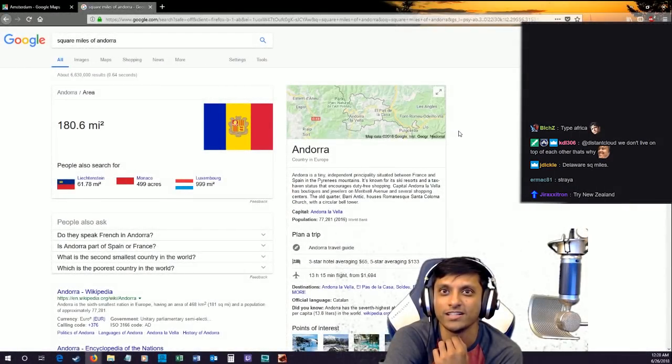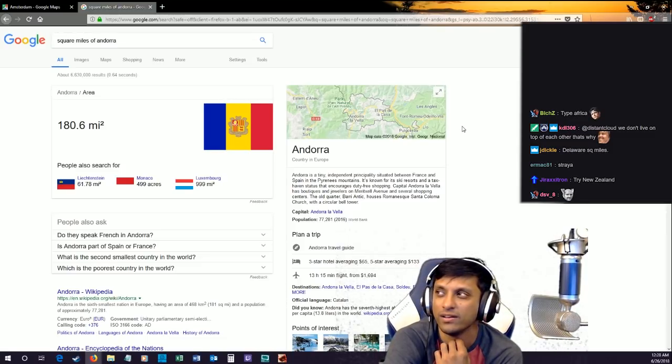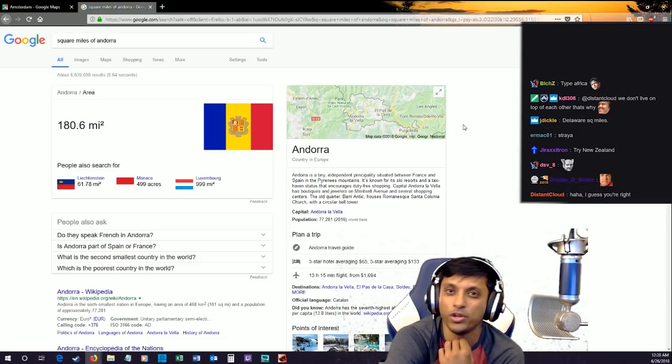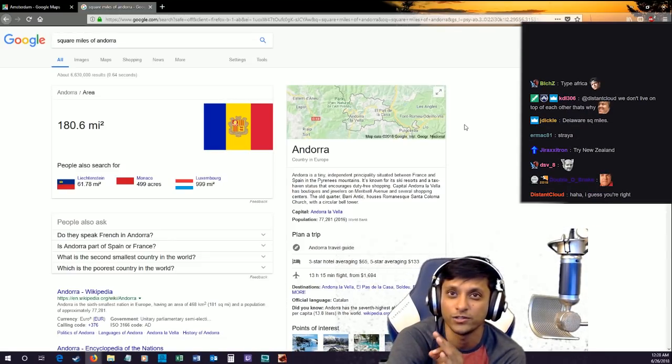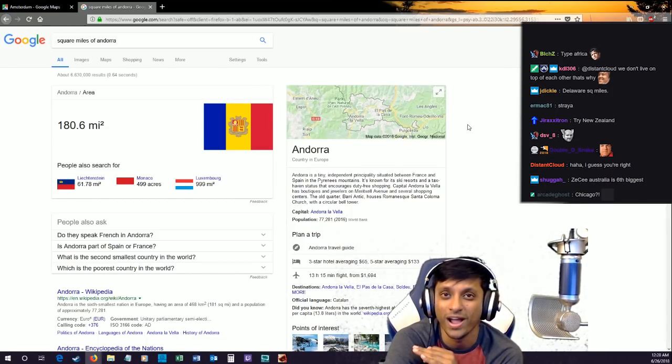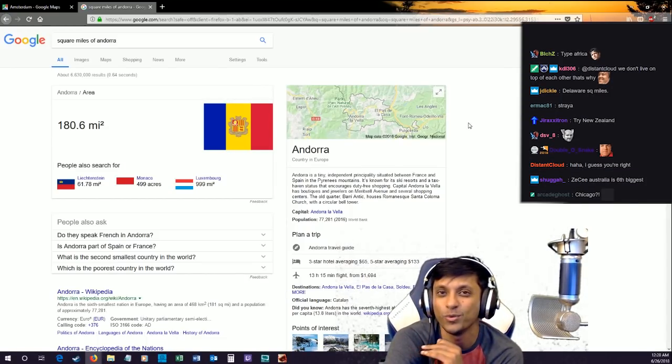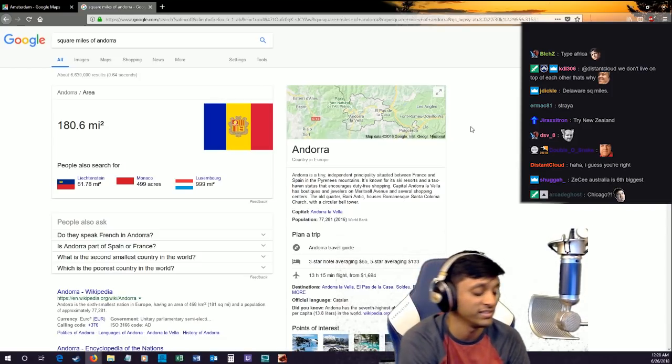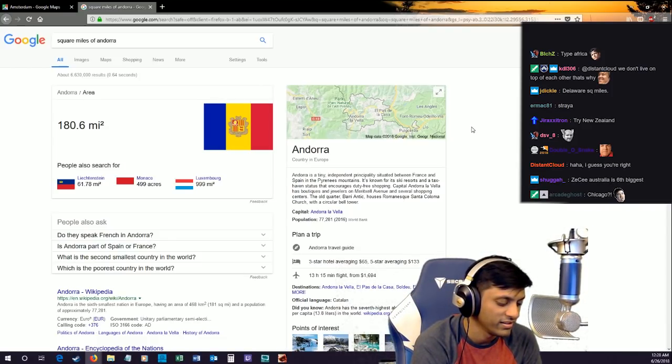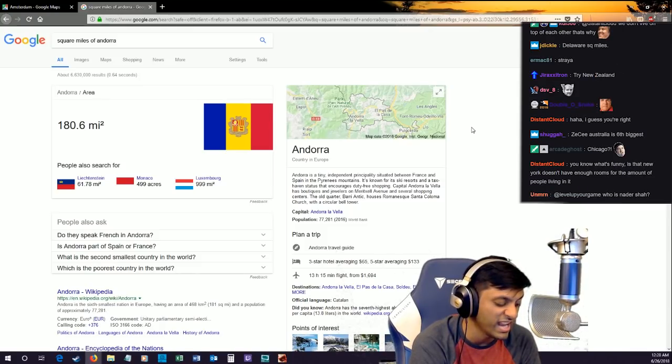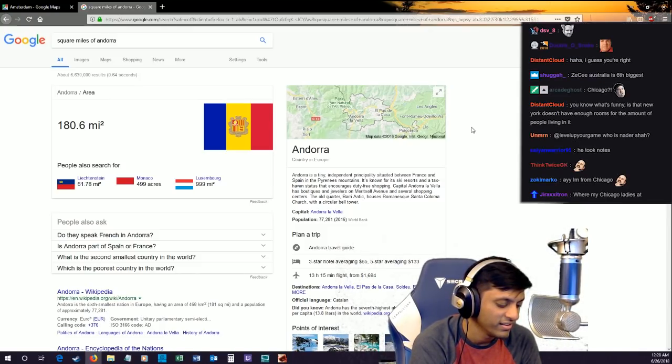You know what accent is actually super cute on a girl? That's not Australian, that's American actually - Chicago accents. It's the weirdest shit. Hold on, I took notes on this. They say o's like ah.